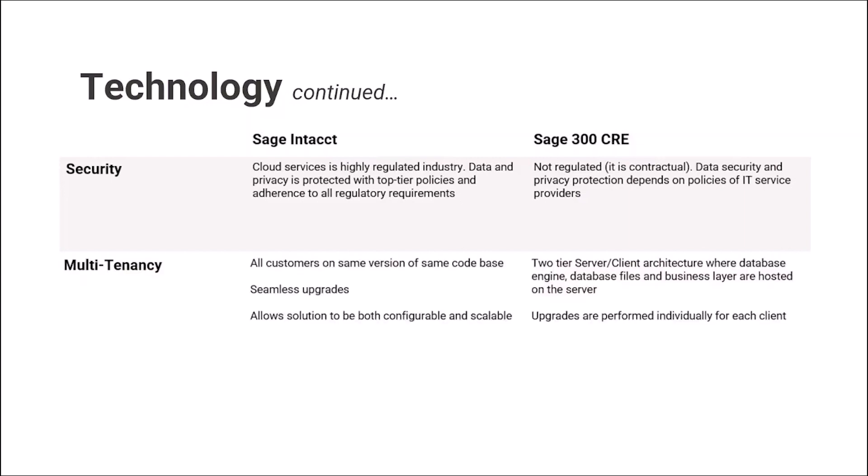Multi-tenancy. As we said before, all customers are running on the same version of the same base code. It enables seamless upgrades and allows solutions to be both configurable and scalable. On the other side, Sage 300 CRE being typical two-tier server client architecture, the database engine and database files and business layer are all hosted on a server. Upgrades are performed individually for each client.